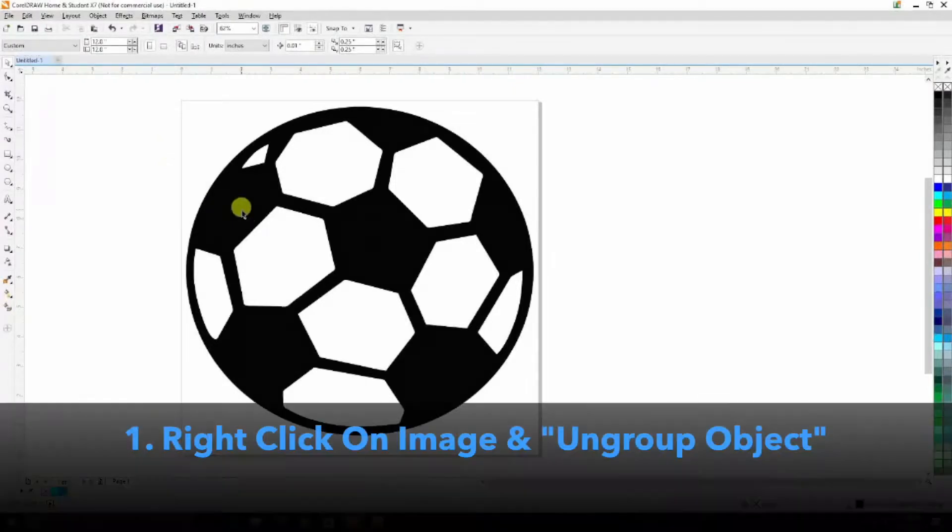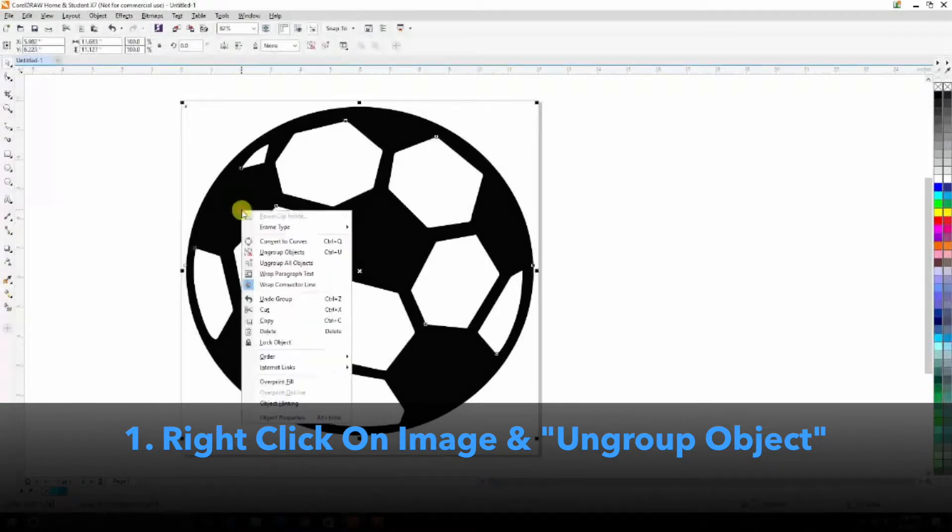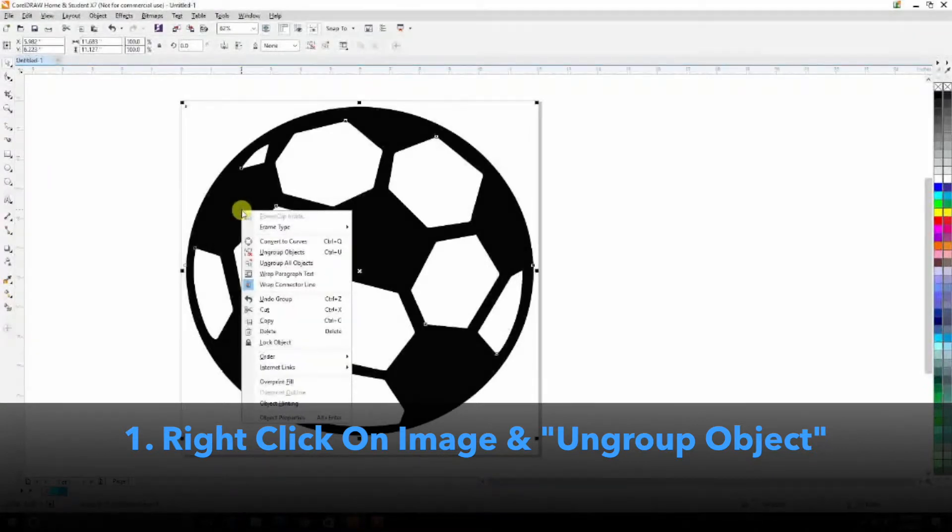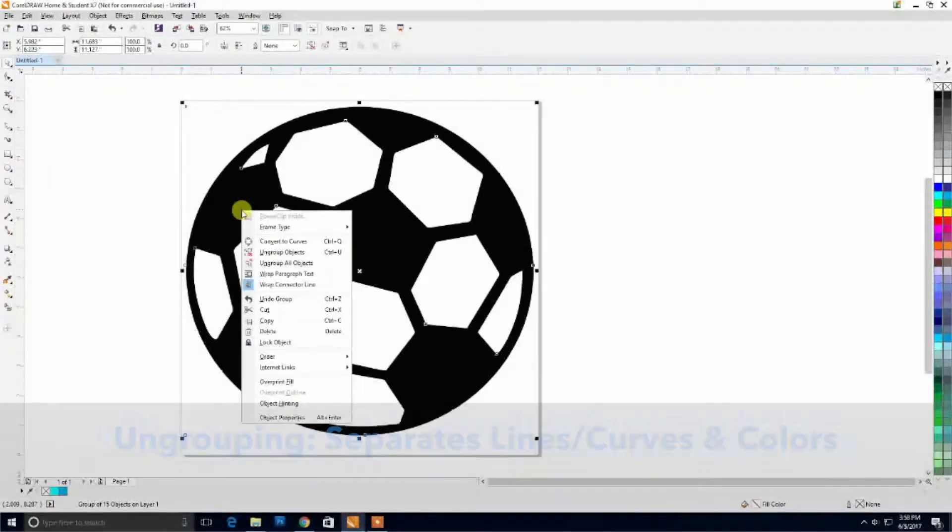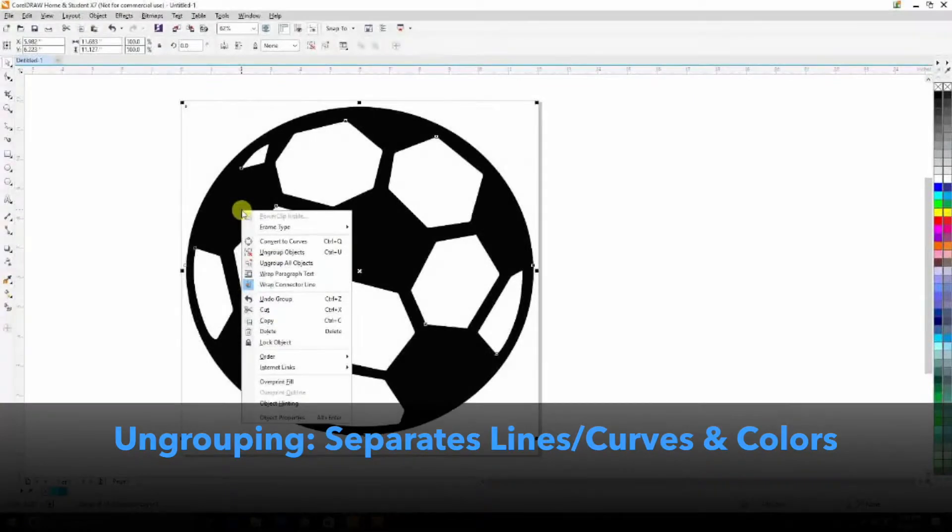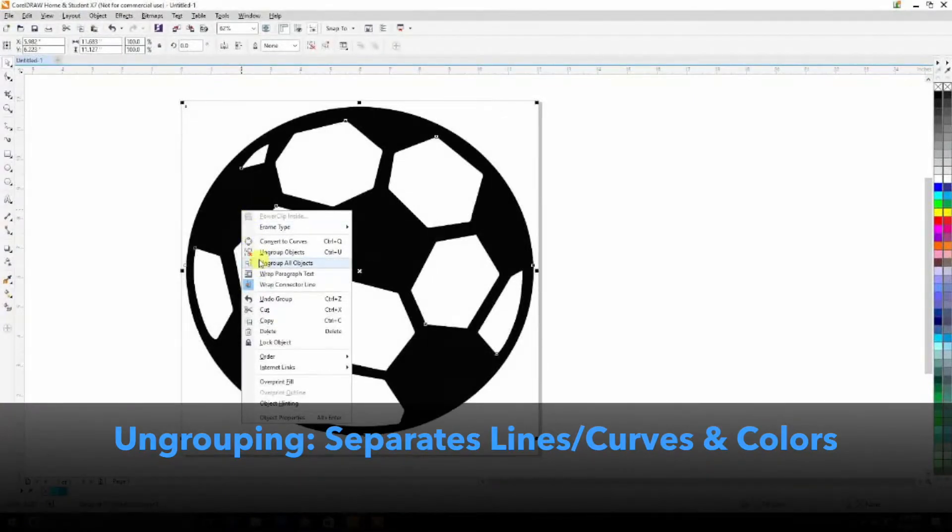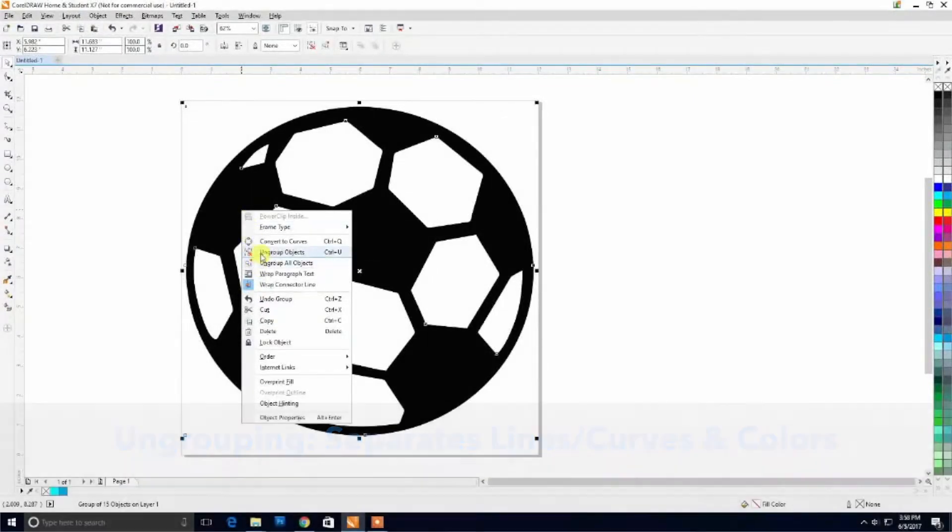First, what you want to do is right click on your image and you're going to ungroup the image. Again, we must be working with a vector in this case, and not a bitmap. You will not have the ability to ungroup it if it is not a vector.